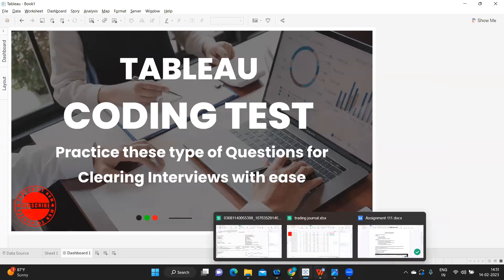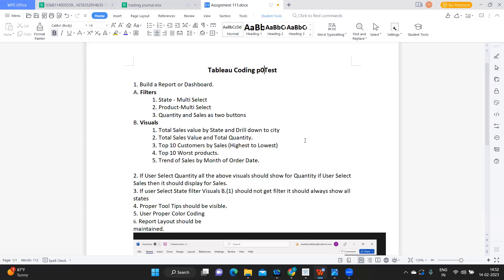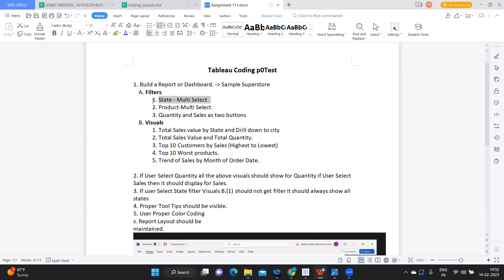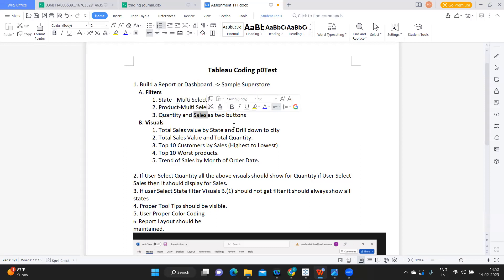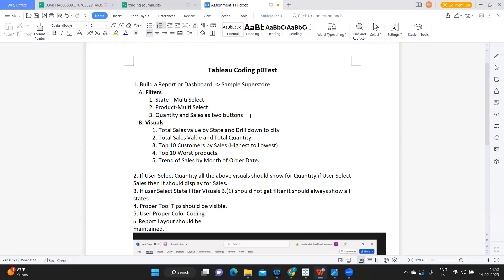So to start off, the questions were something like this: build a report or a dashboard. The dataset we are considering is the Sample Superstore, just to be very clear so that you can replicate it. The first requirement is filters — he is asking us to create a filter with a multi-select option on State, then Product on multi-select, and then Quantity and Sales as two buttons.